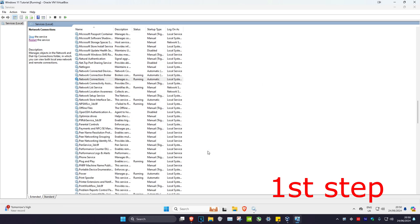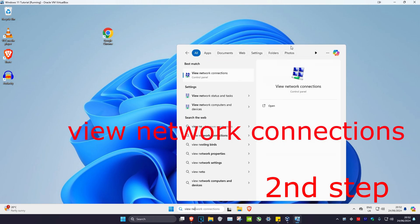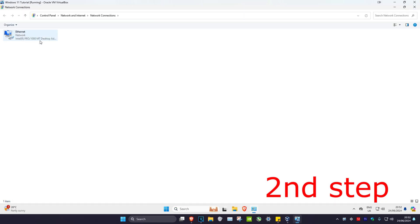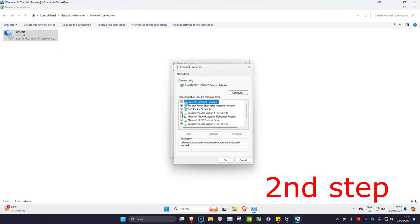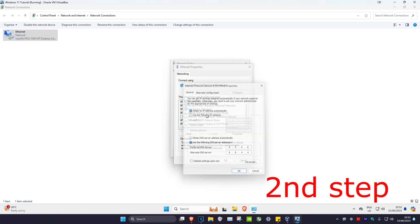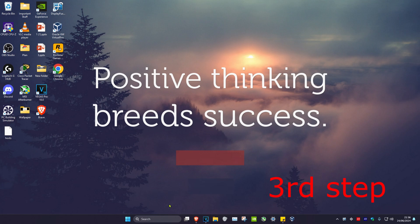For the next step, head over to search and type in 'View Network Connections' and click on it. Double-click on your Wi-Fi adapter, then click Properties, then click on 'Internet Protocol Version 4'. Make sure 'Use the following DNS server addresses' is selected, set the first line to 8.8.8.8 and the second line to 8.8.4.4, then click OK.